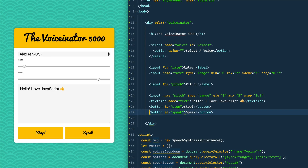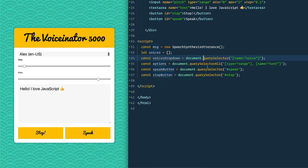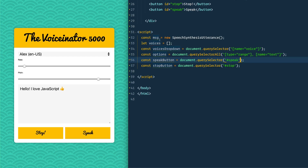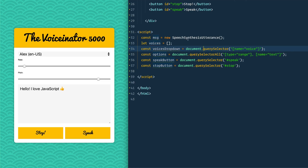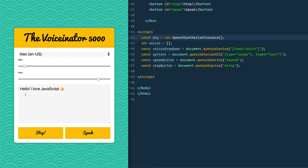We've got stop and speak buttons. In the starter code, we have a message which we create as a new SpeechSynthesisUtterance — that essentially means what is the person going to say. On that utterance it contains information about how fast they say it, the pitch, the voice, and what they'll be saying — all four things go onto our utterance.